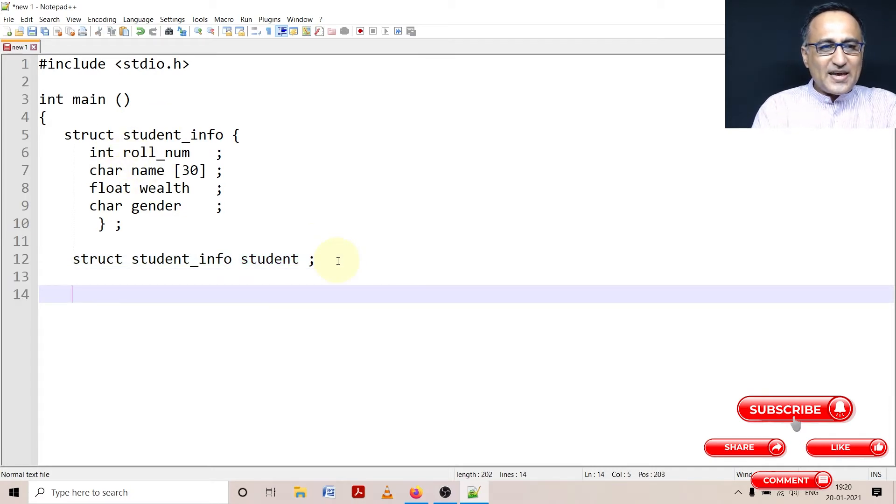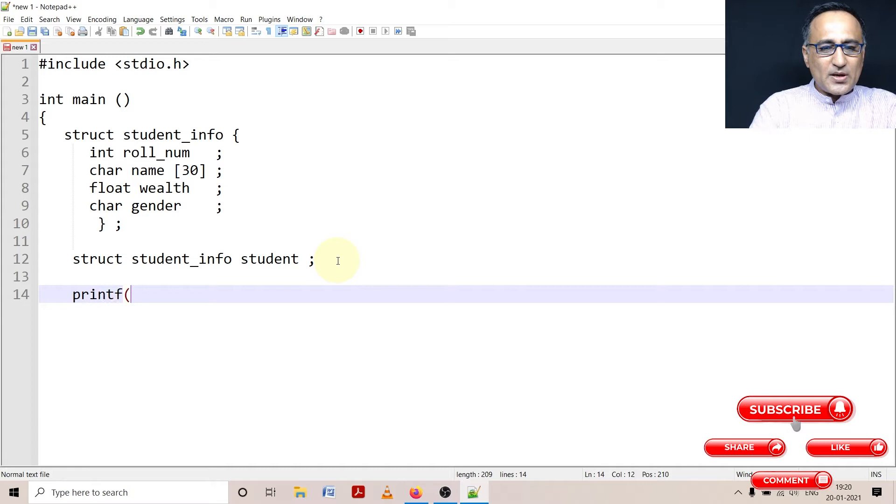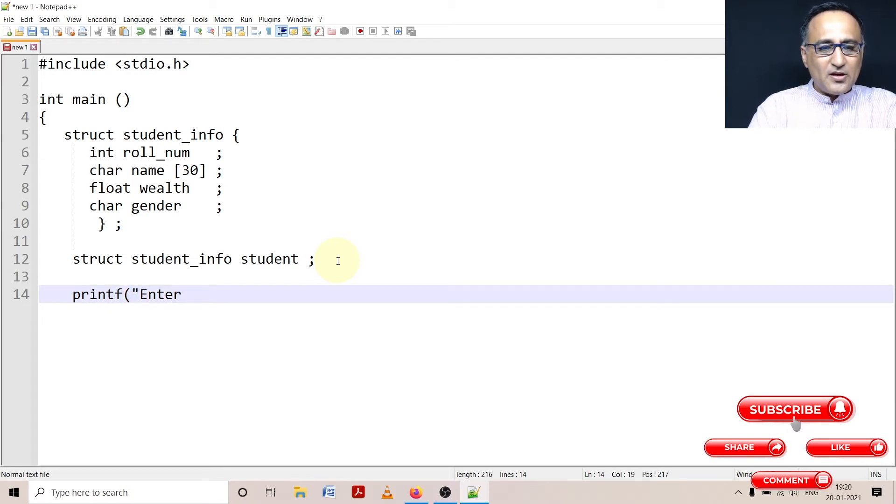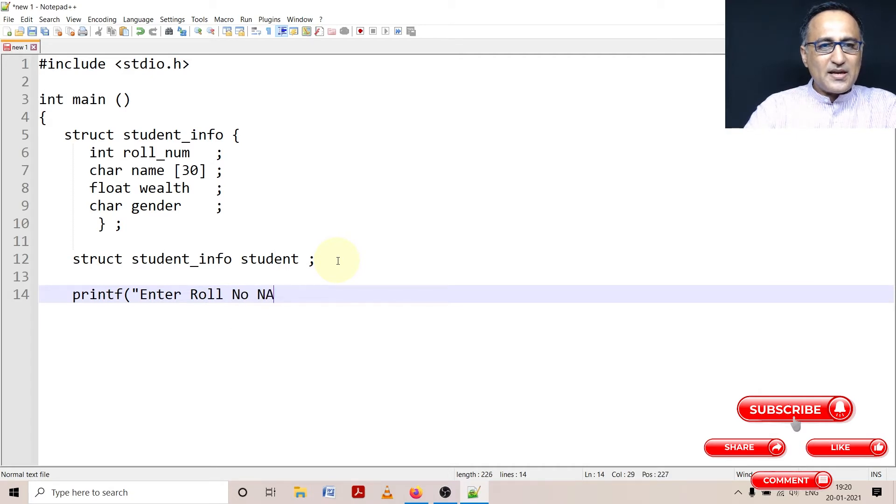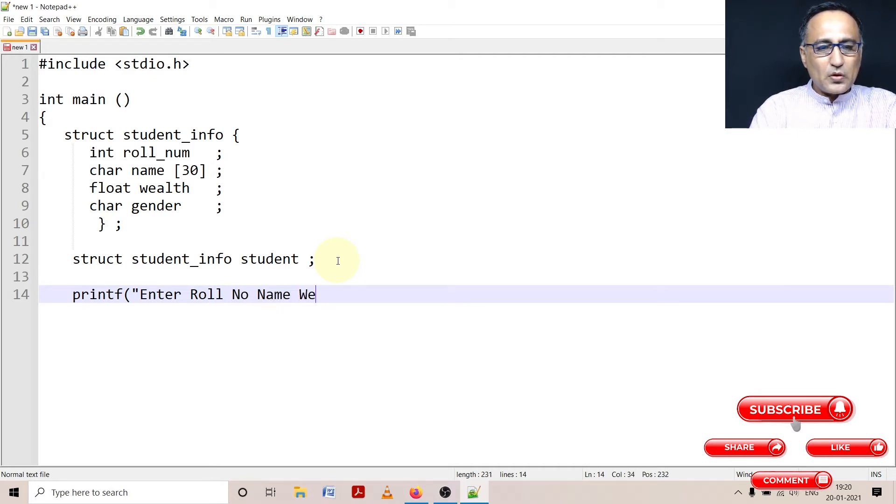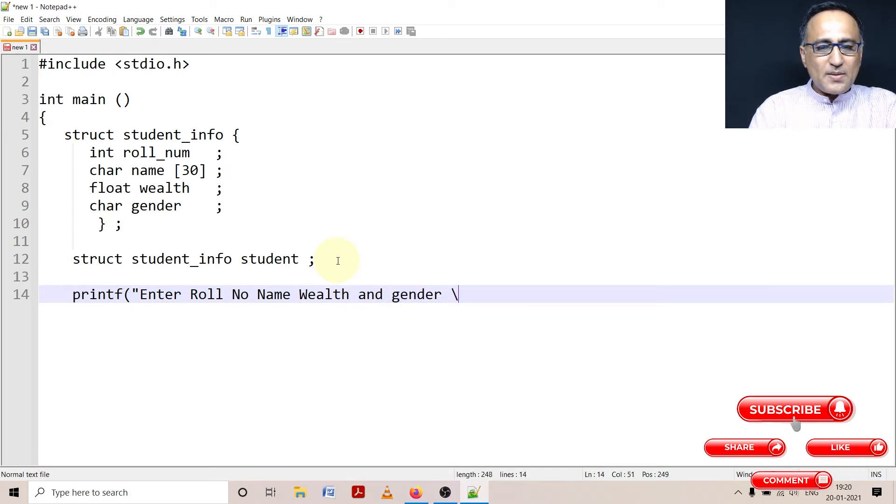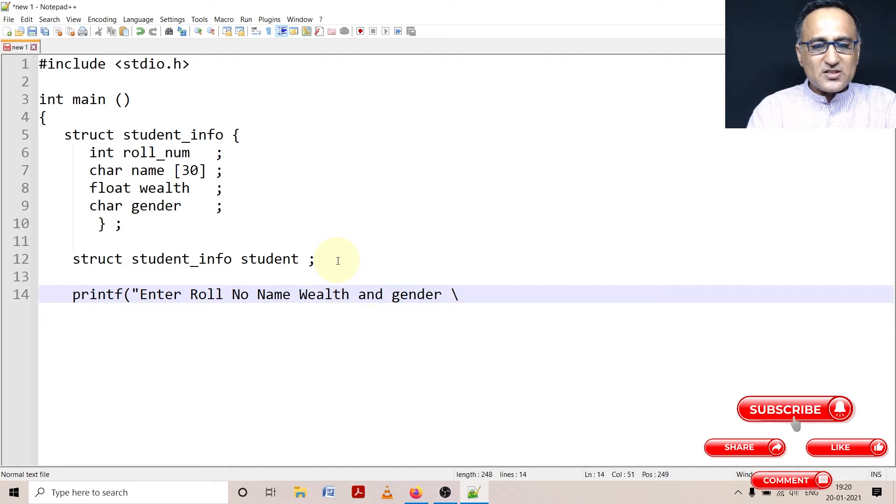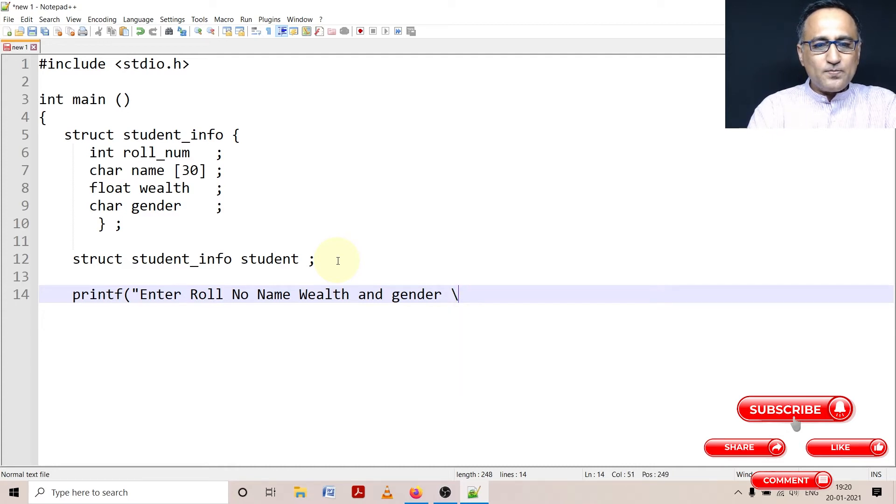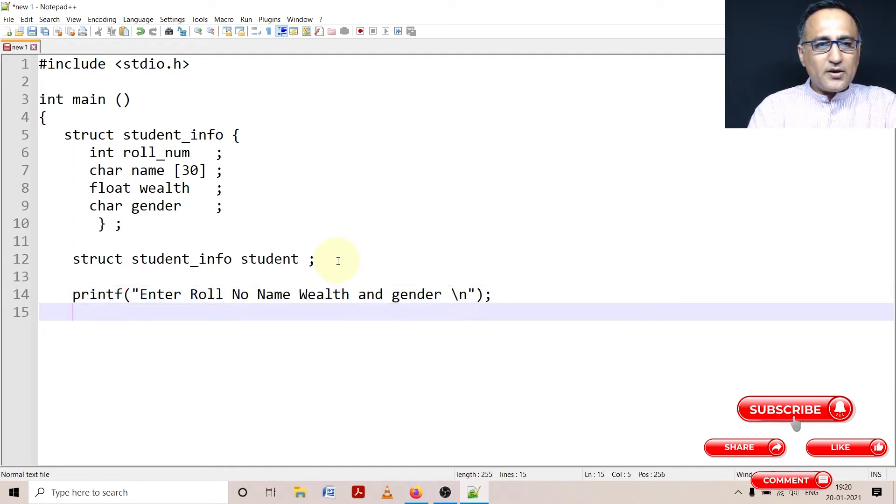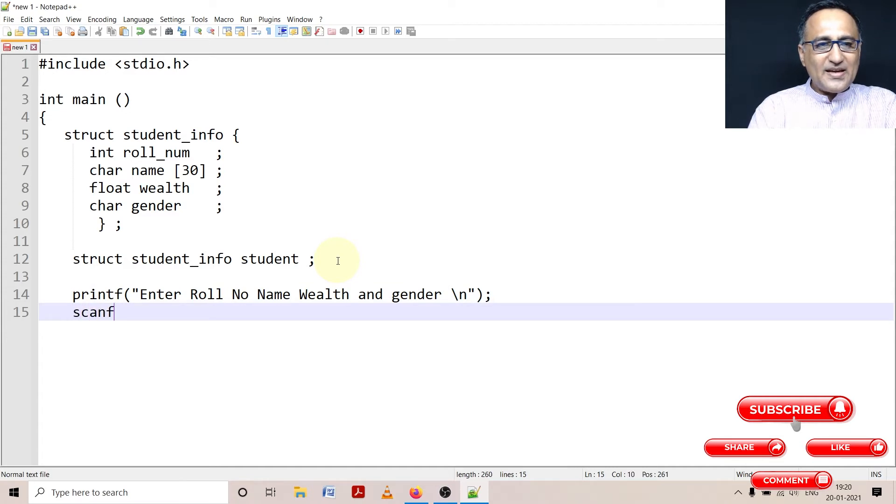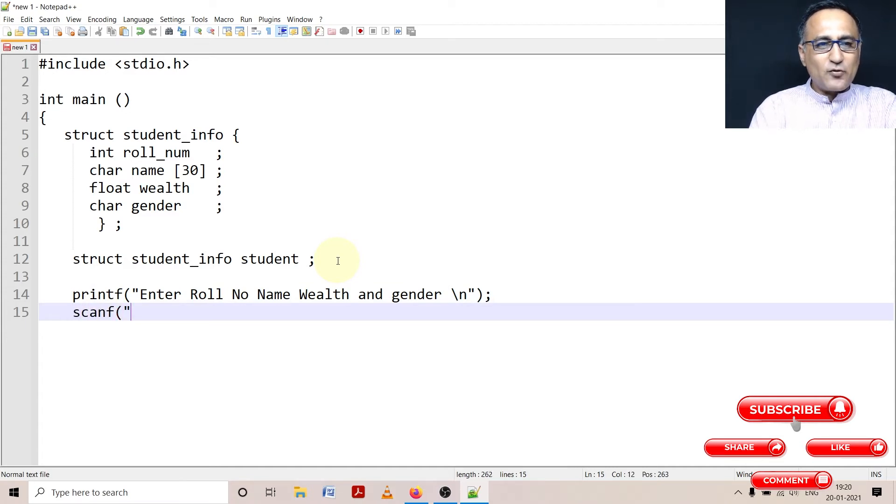Now let's say I want to enter the data for a student. So I'm going to say printf enter roll number, name, wealth and gender. So what I'm going to do here is since I'm using a structure, I will have to use a scanf. And I can't directly use the variable name because I have to go through the structure.